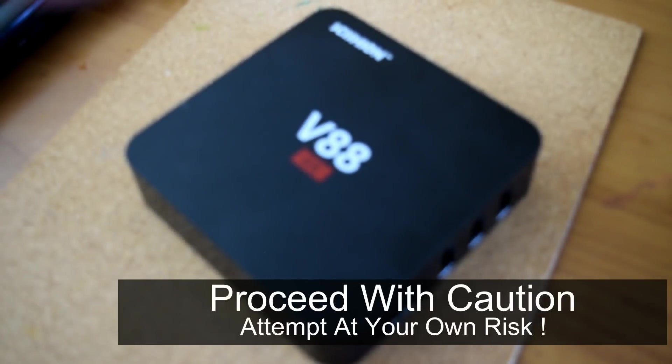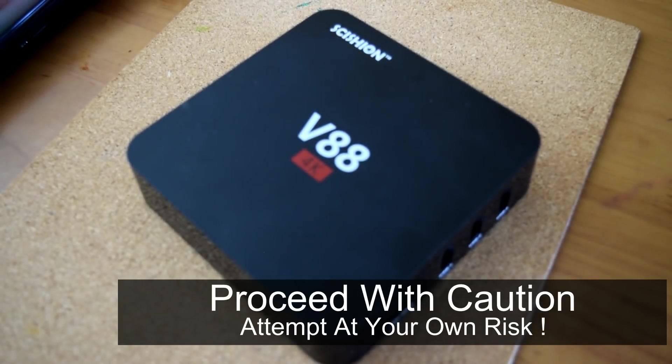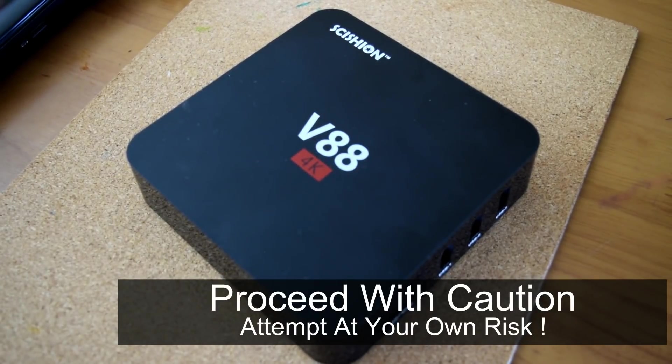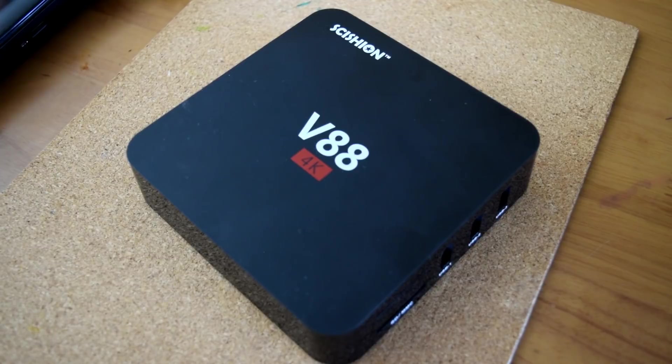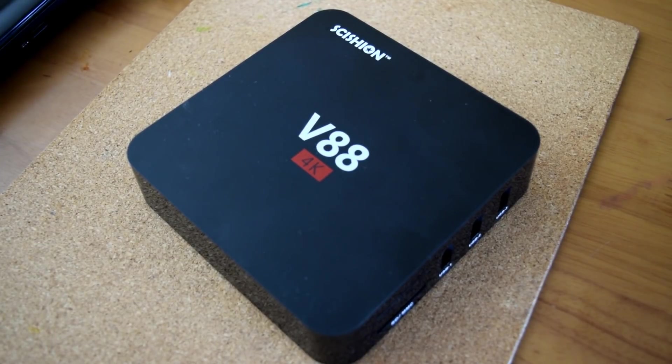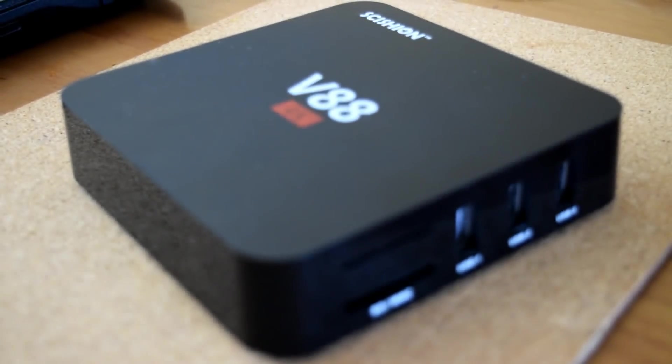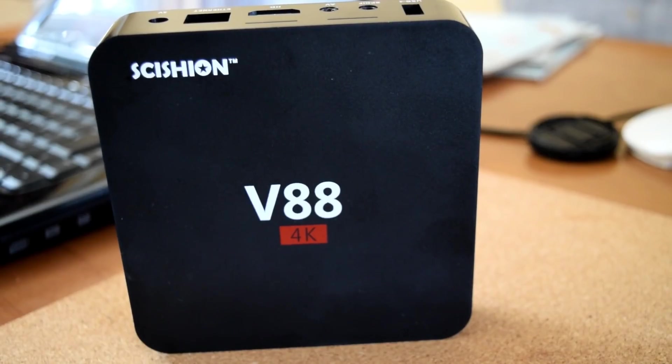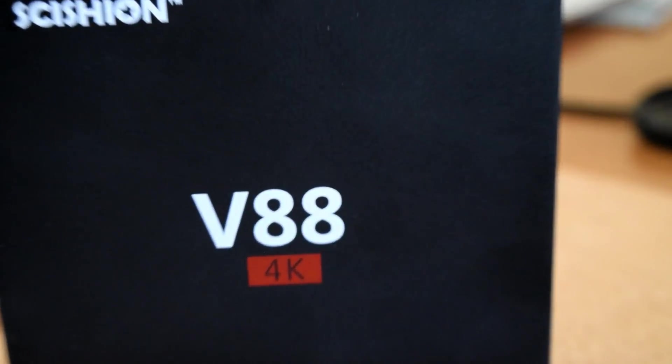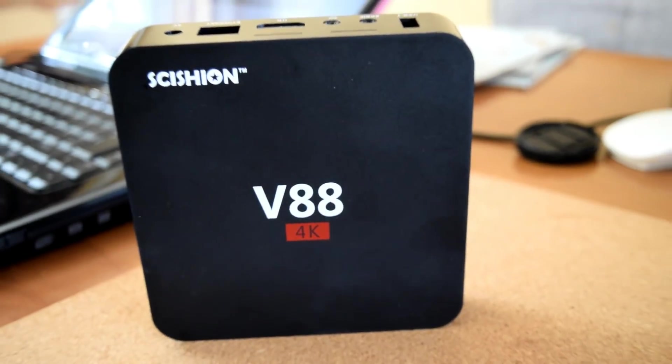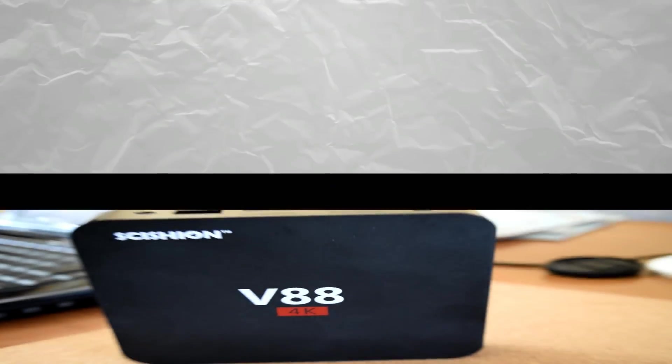It's upgrade time for the V88 Rockchip 3229 Android TV Box. We've now got Marshmallow available so watch this tutorial for a complete guide on installing it on your V88. My name's Matthew and here's another tutorial by The MXQ Project.